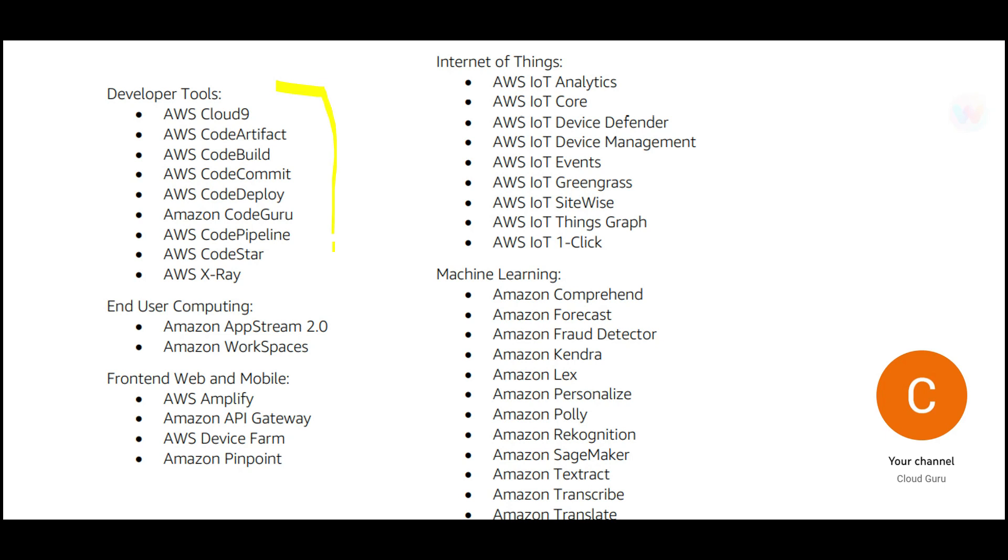There are developer tools. This is something which you don't have to go into depth. But these are some tools which you use for DevOps. For example, Code Deployment, Code Commit, Code Build. These are just like your GitHub repository, but inside AWS. From a front-end web development perspective or mobile application perspective, you have these set of applications, Pinpoint, Device Form, and etc. We will go into depth of each and every topic later on.